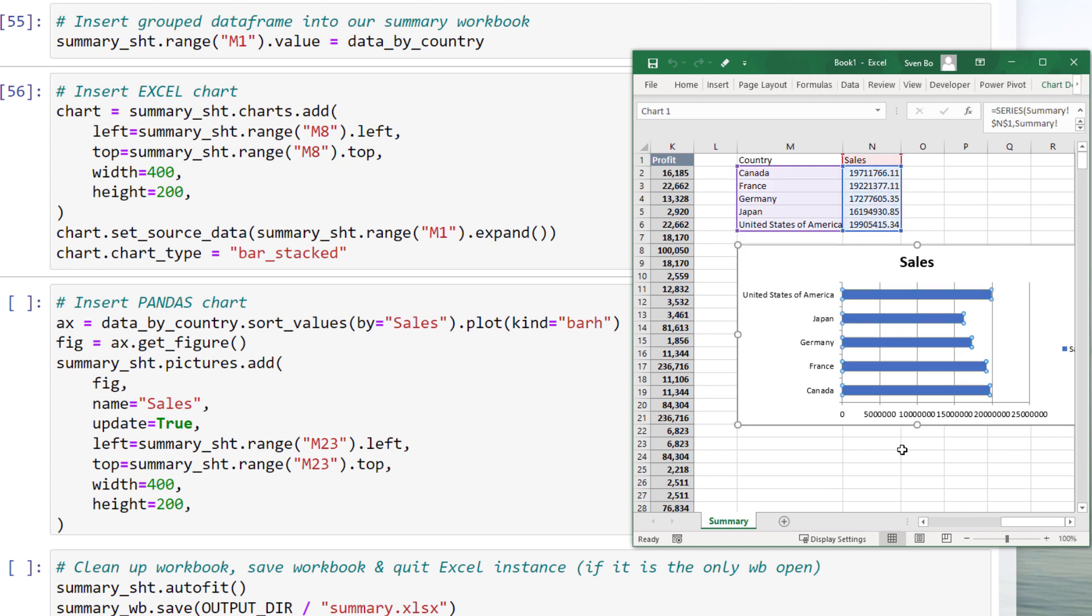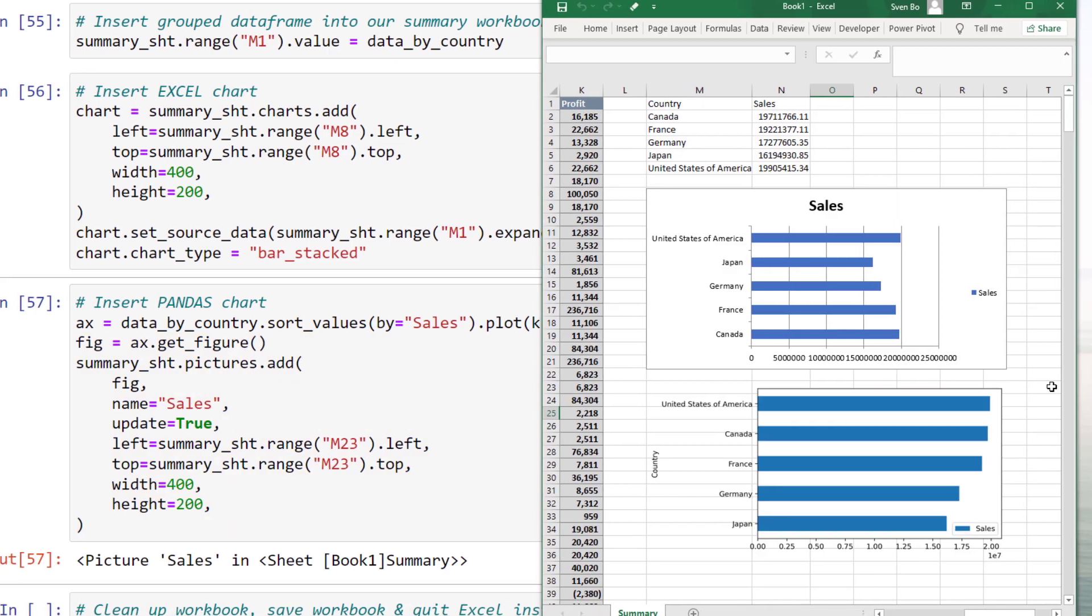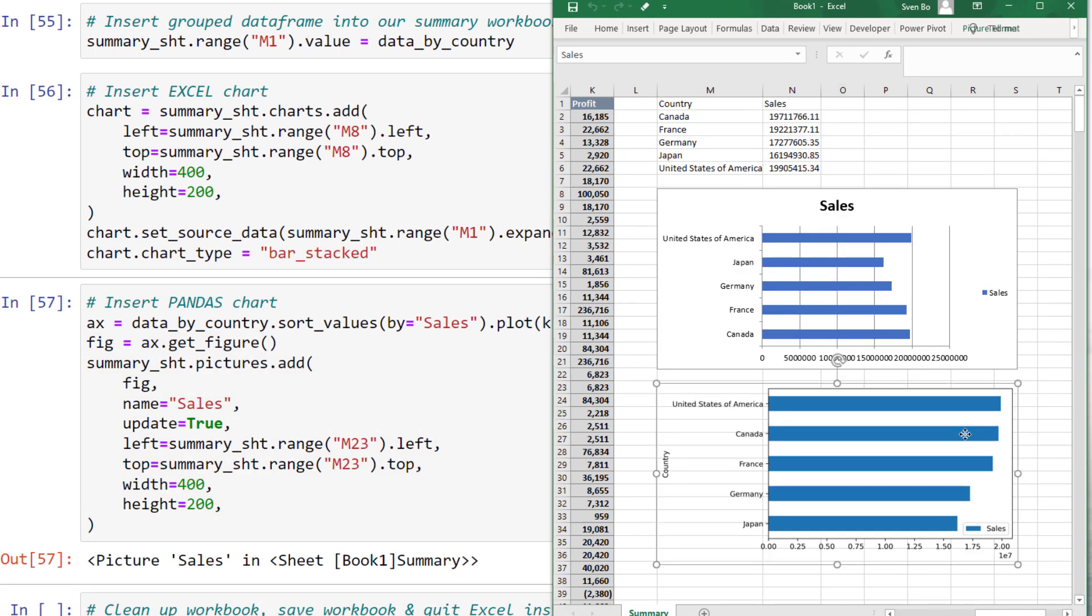However, you could also take advantage of the matplotlib, seaborn or pandas plotting capabilities. In this example, I am going to use the default horizontal bar chart from pandas. Excel Wings will then convert the chart into a picture and insert it into our worksheet. As before, I can set the position and dimension of the chart. If I run the cell, we can see that the bar chart got added to our worksheet.